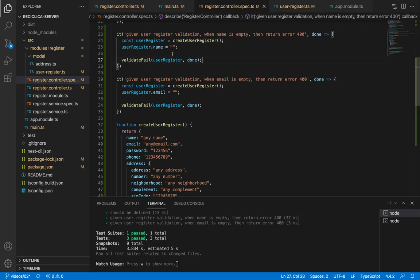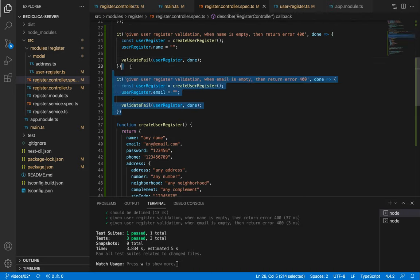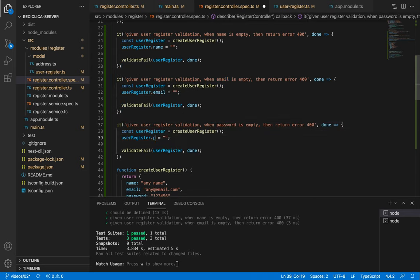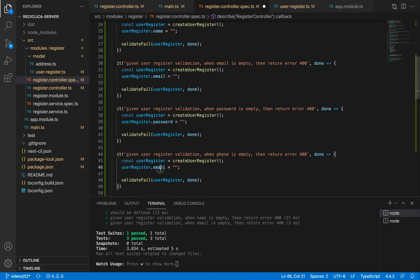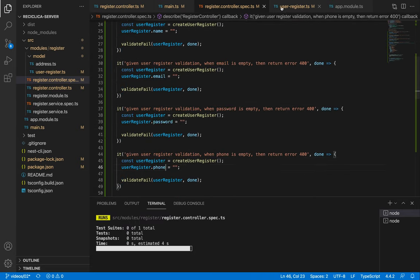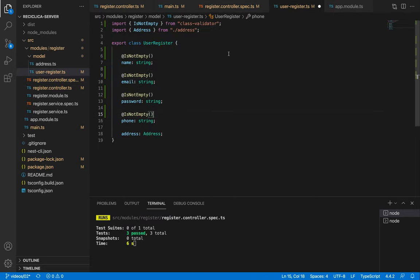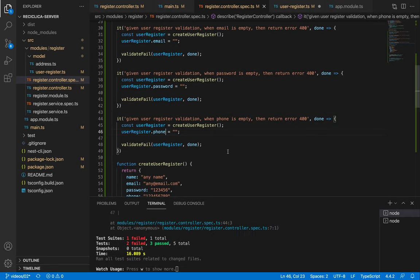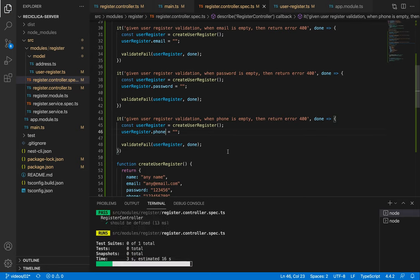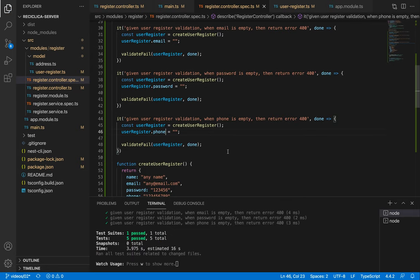We have now the not empty name and email tests. Let me quickly make basically the same thing for the password and phone fields which is validating that they shouldn't be empty. We are validating that all the first level fields are mandatory.